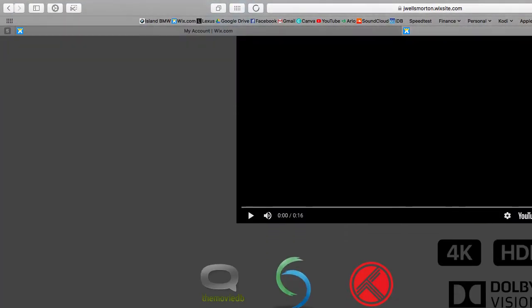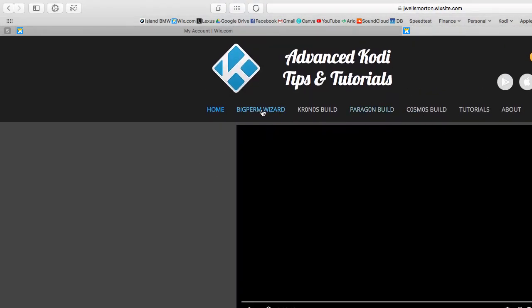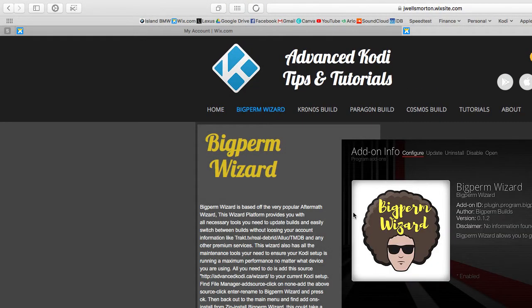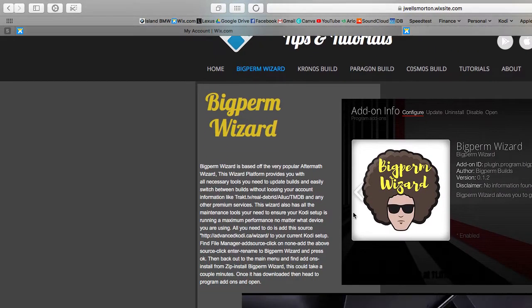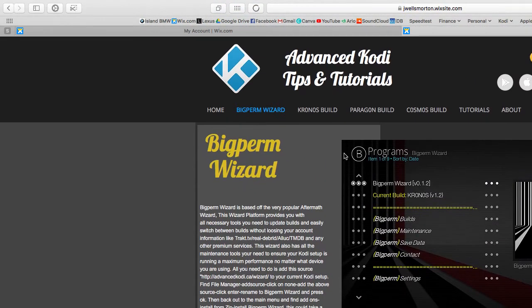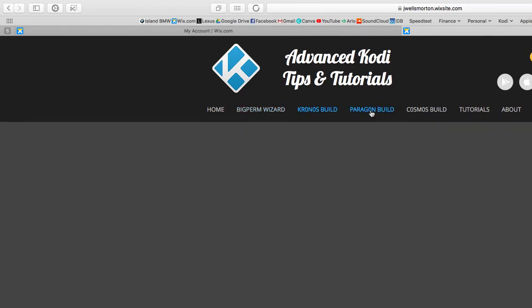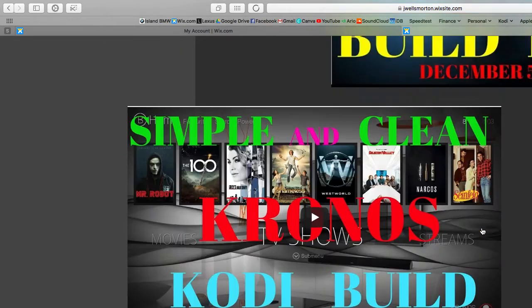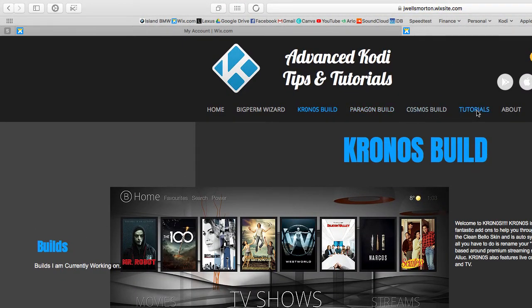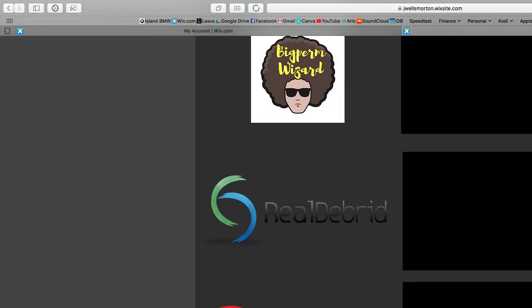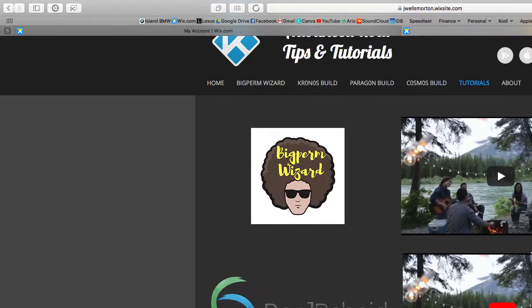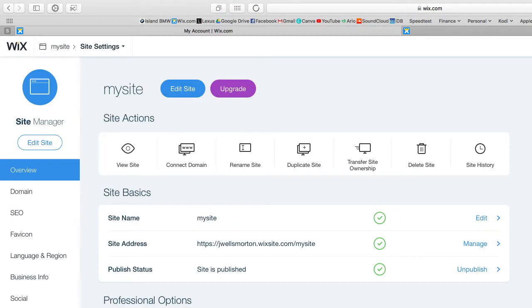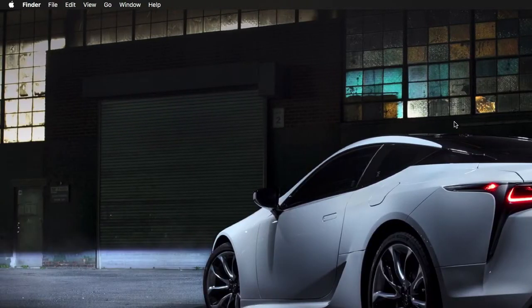I do have a website that I'm working on so that you guys can get the latest news and stuff via my website. I'm just about done it, I've got a couple more things to do. Here's what the website's looking like so far. Got your big perm wizard, videos on it, Kronos build, videos that go along with it, Paragon, Cosmos, tutorials. So I'm going to have tutorials on real-to-debrid, Trakt, all that stuff in there, all you see. So just a nice little website for you guys.